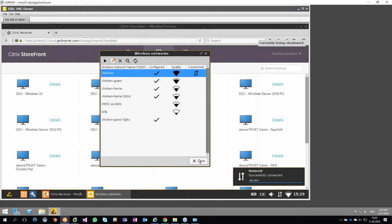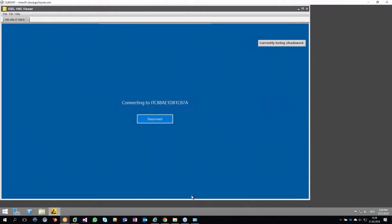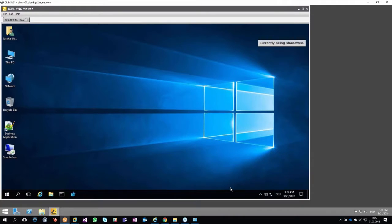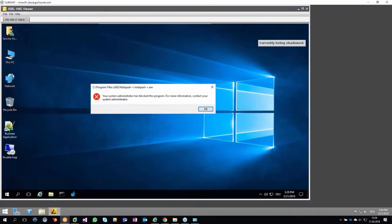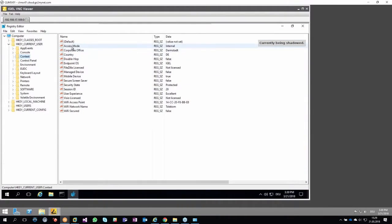We can also control the scenario where an application is already running. If the user leaves the application open, disconnects, and switches to an unsecured Wi-Fi, we can close down the application. A message box is shown to the user — the timeout and content are configurable. The application gets closed, and the user cannot execute it again. This use case was purely about AppLocker, but we can also use AppSense Application Manager, Ivanti Application Control, or any other technology in place. Wi-Fi is just an example — we can control application availability based on location, IGEL device, hardware, geolocation, network, and more.